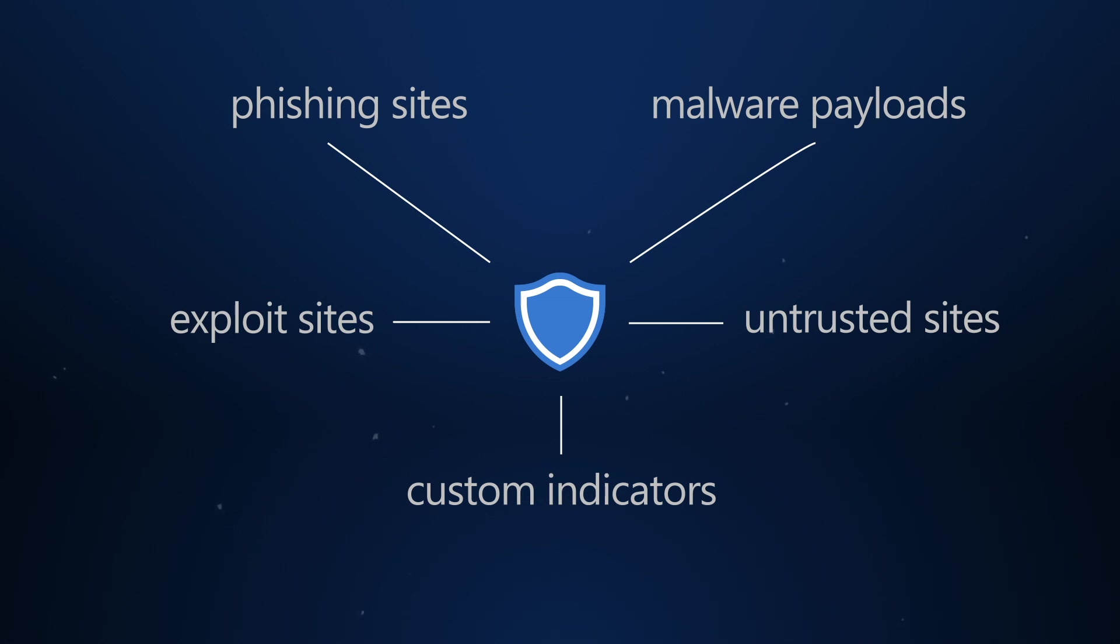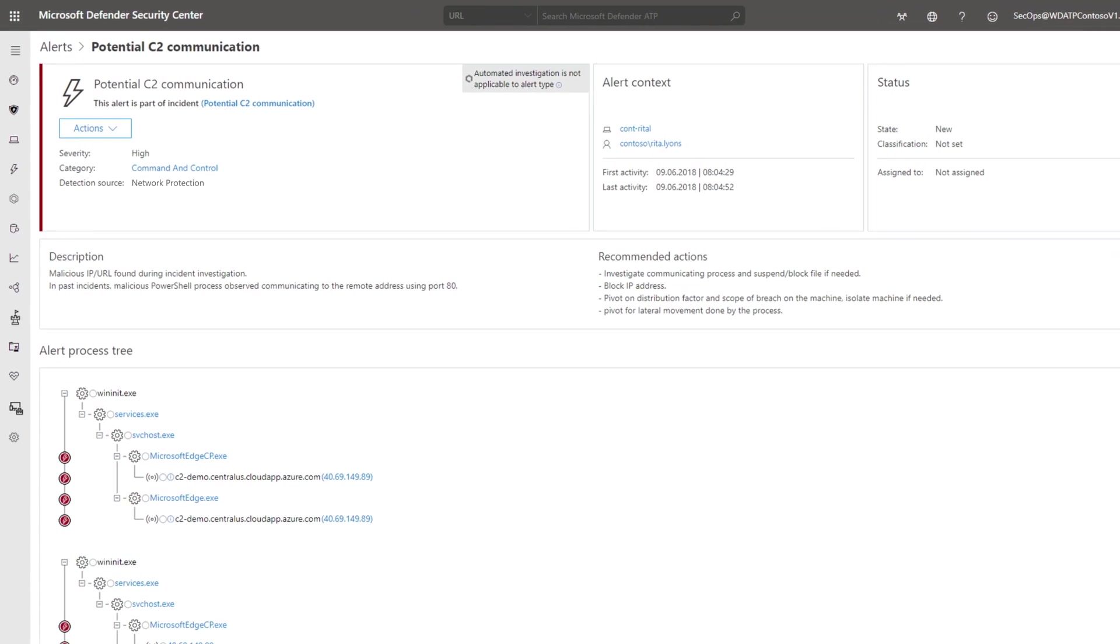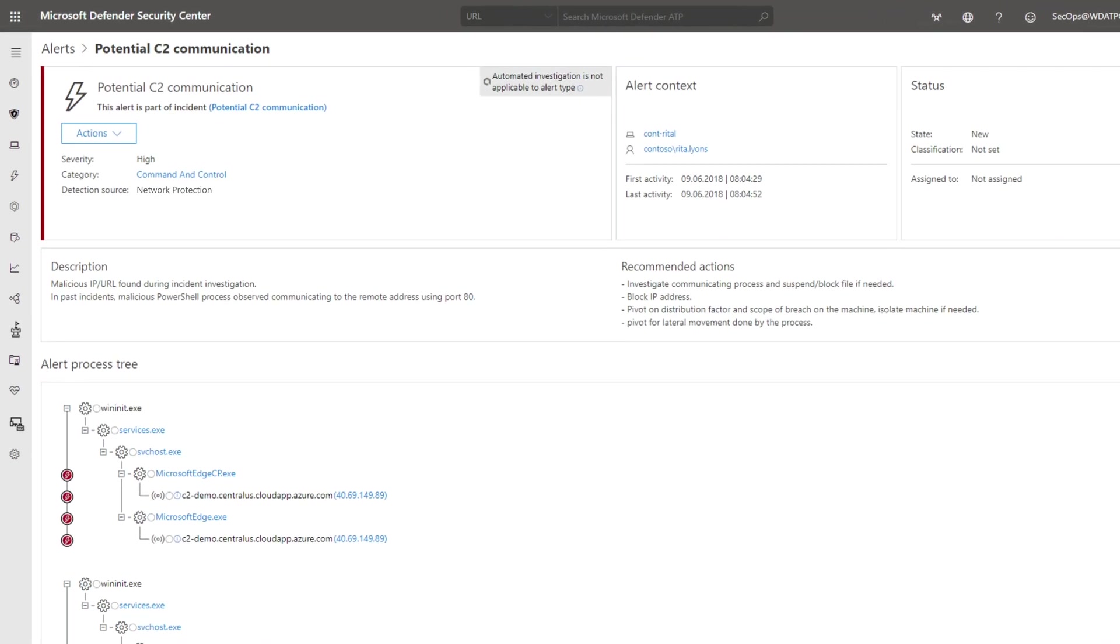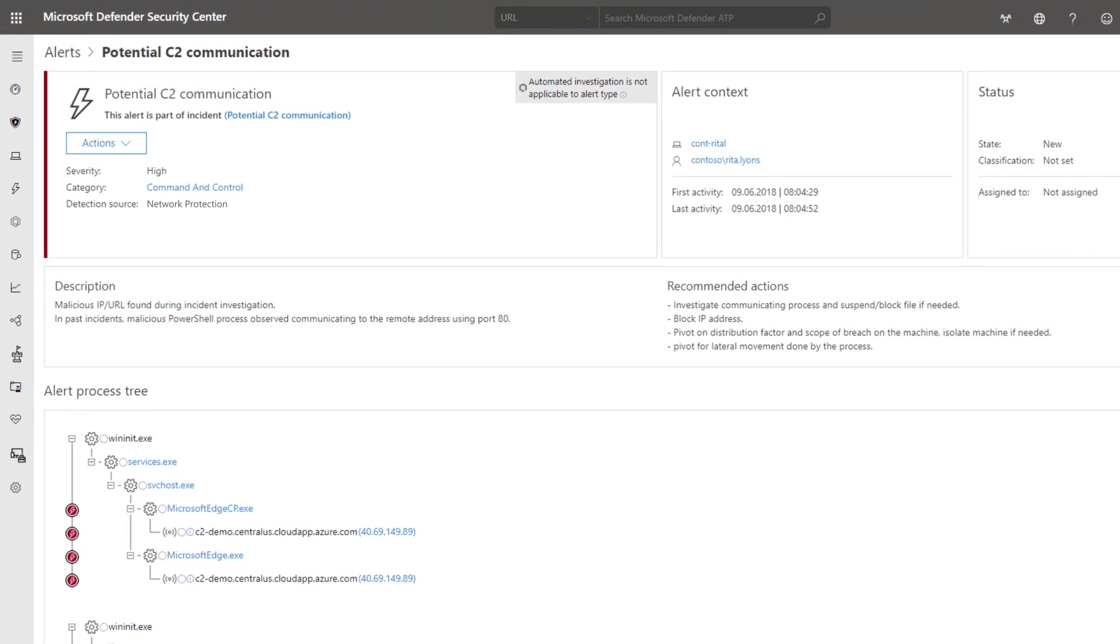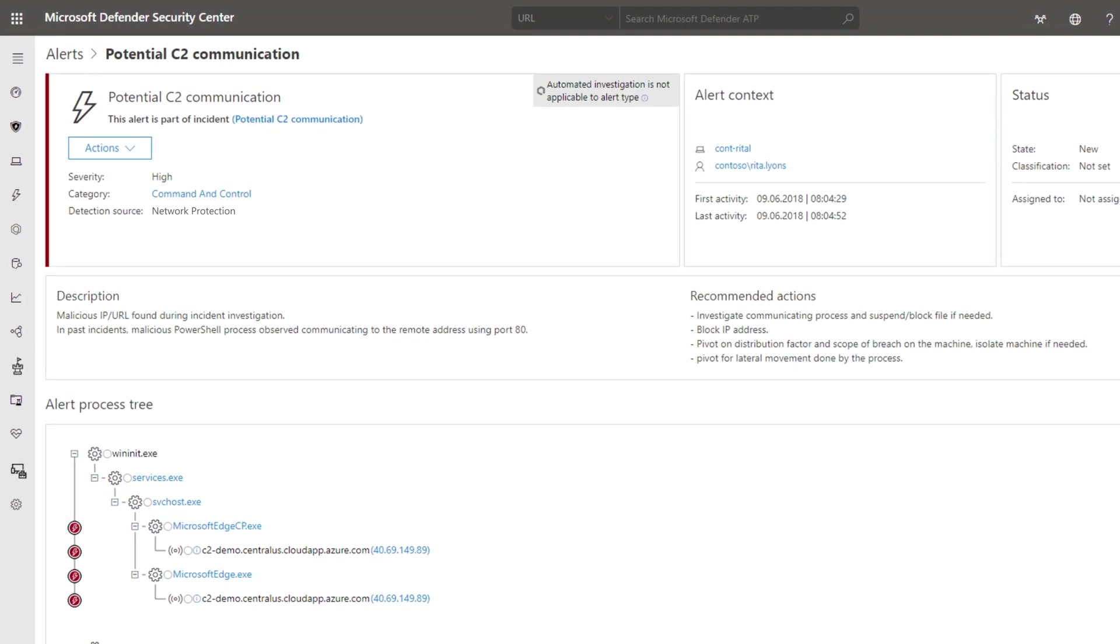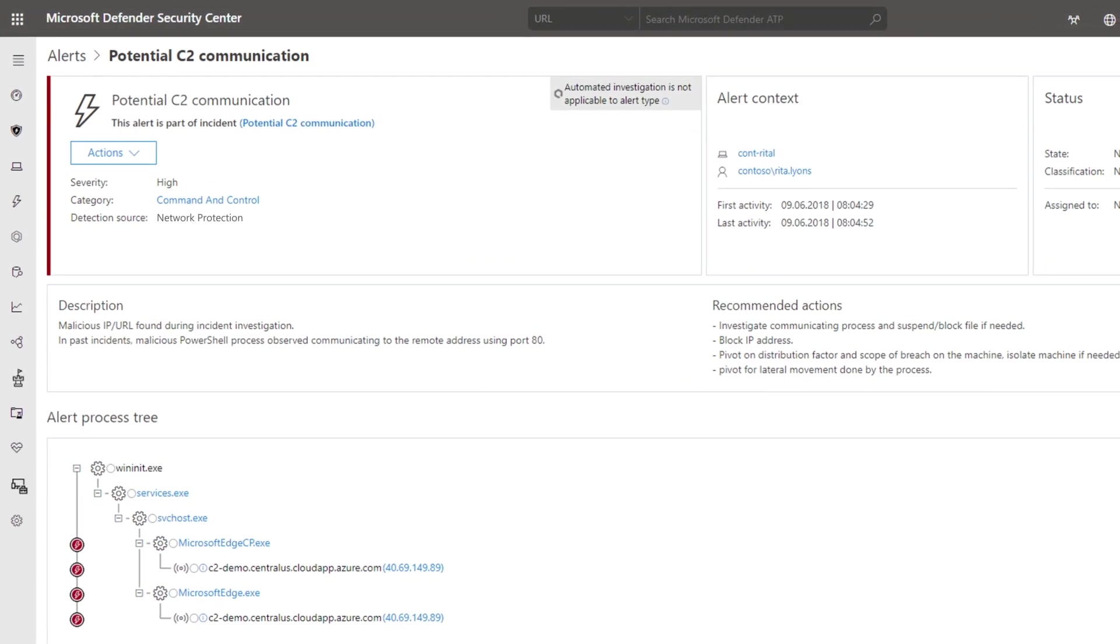All this works without a web proxy, by the way, protecting machines whether they're on the corporate network or not. And it reports back to the Microsoft Defender Security Center, so you can use those signals in your investigations.